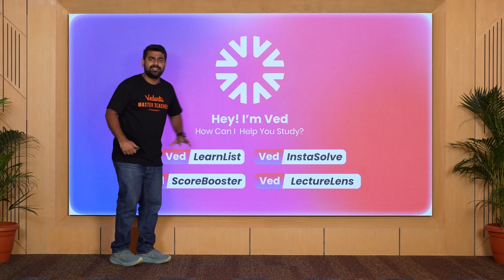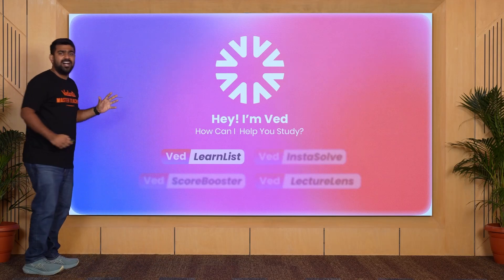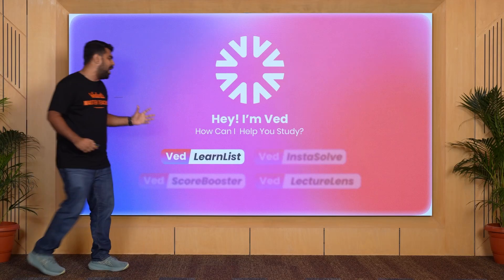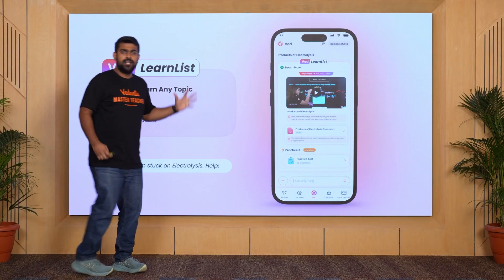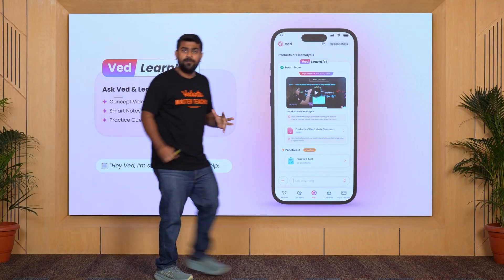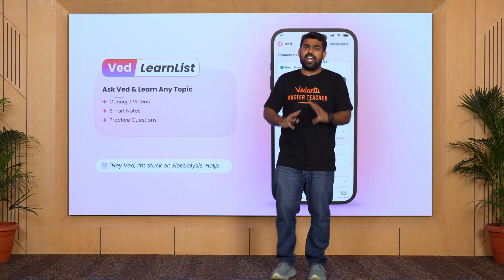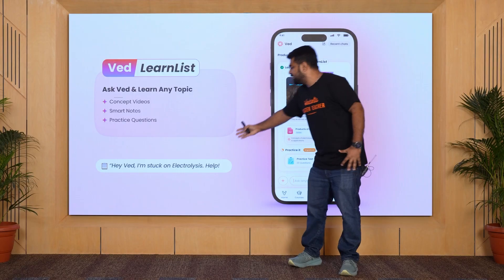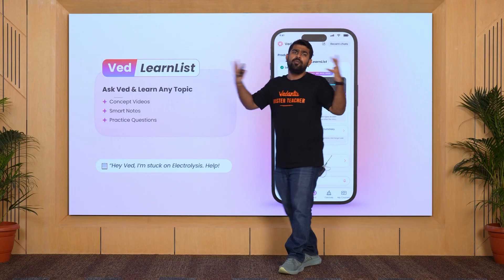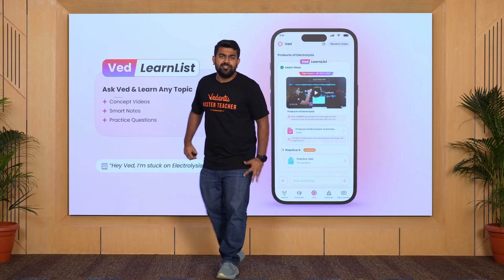So the first thing is the Learn List. Let's go to the top. I hope all of you are ready. Super excited. Learn List is a topic. I teach Electrolysis. In the 12th, there is electrochemistry.